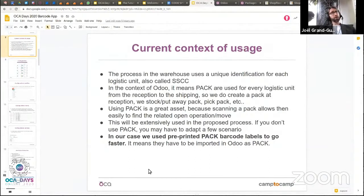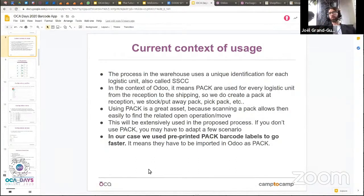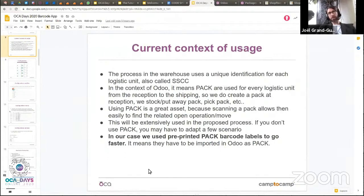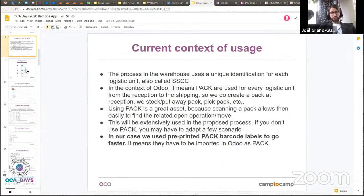In this case, we use pre-printed pack IDs — we don't print labels out of Odoo, as it can be too slow depending on volumes. You can easily use a pre-printed label; you just import those pre-printed labels as known packages in Odoo and then use them as they are created in the system.